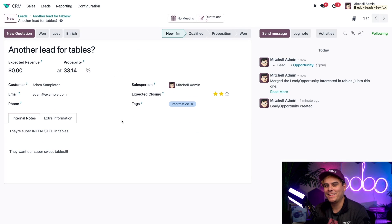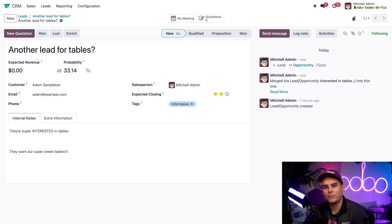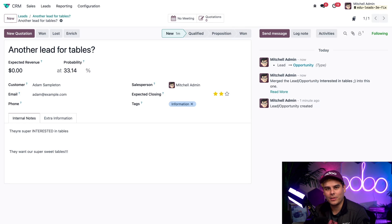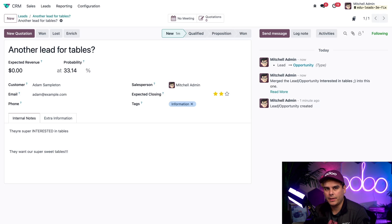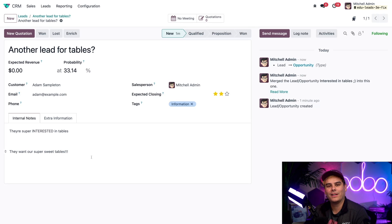And look at that — the opportunities are merged into one, with all the info from each lead consolidated into a single opportunity. You'll also notice that the information tag carried over, which is cool. The second one didn't have a tag so they're not combined there, but you'll also see the priority level from the second lead, along with both internal notes. This is honestly really cool.